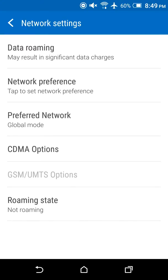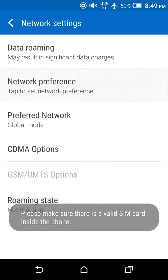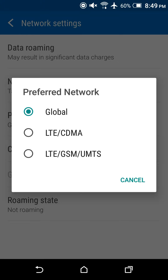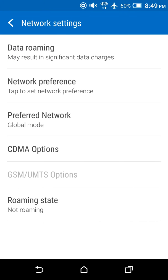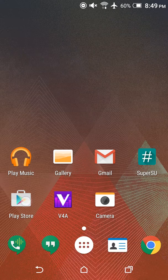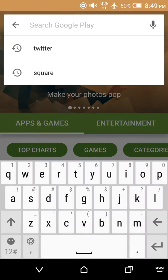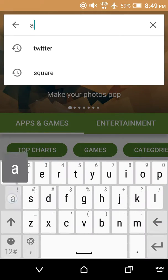Hey guys, I'm going to show you real quick how to get to all of your network settings — not just the ones your carrier lets you see. The first thing you need to do is get an app called Activity Launcher.